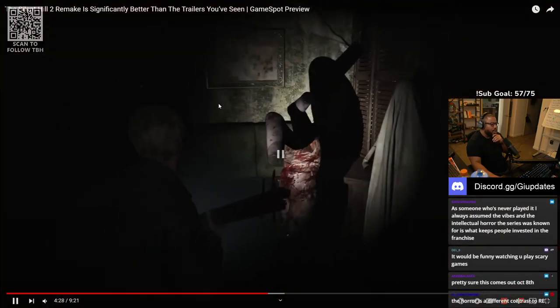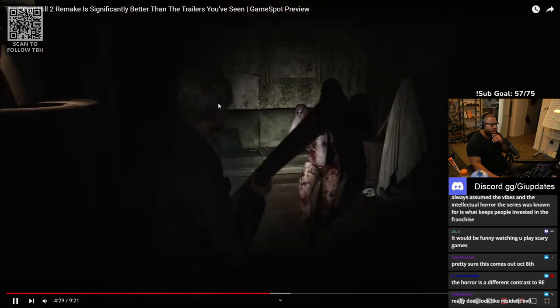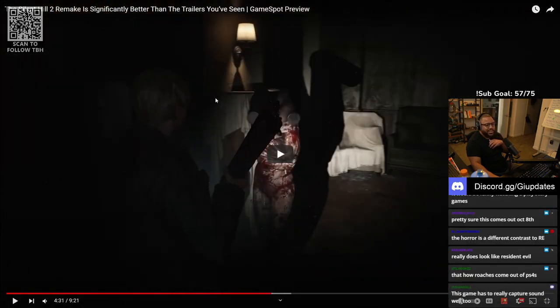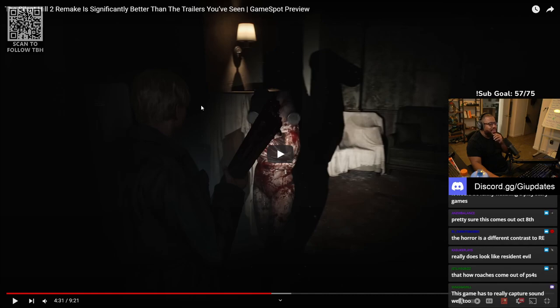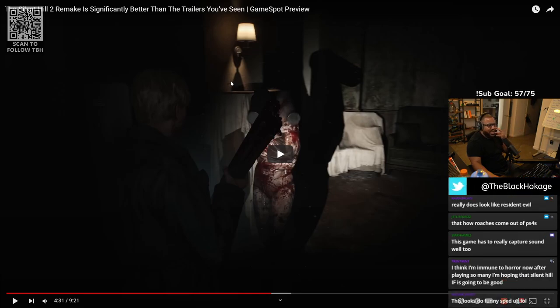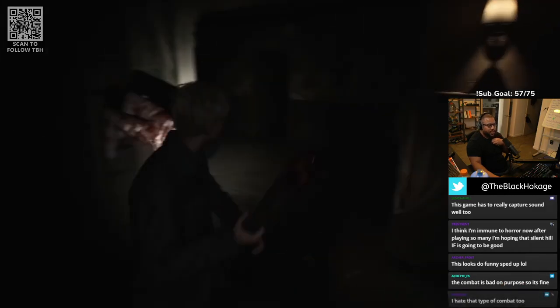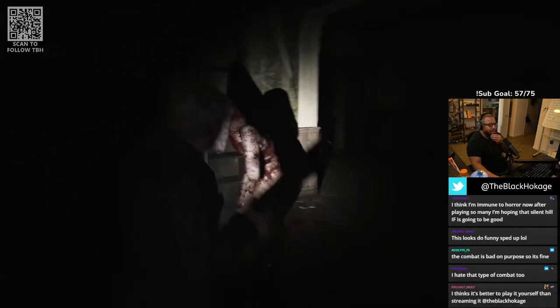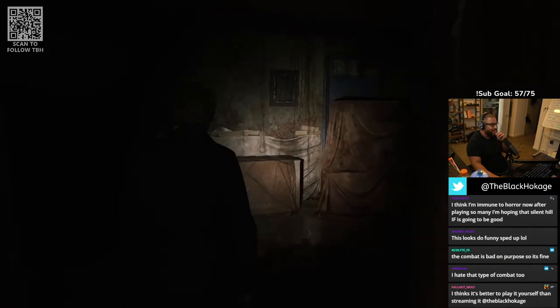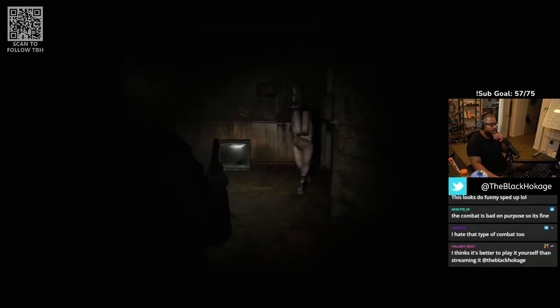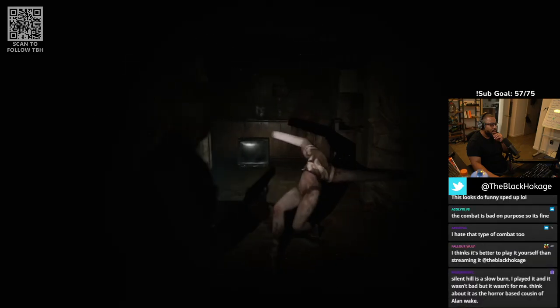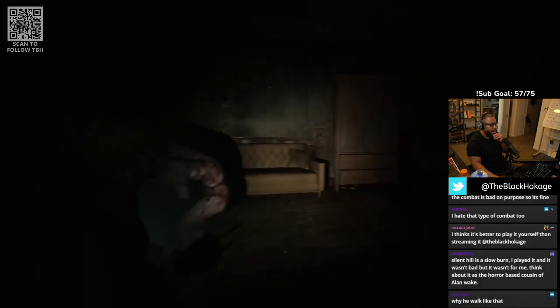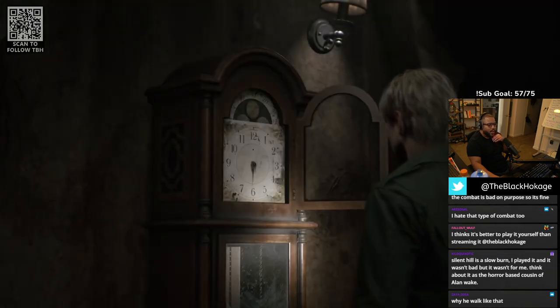That's always been an issue for me with Resident Evil. I think that's the reason I like Dead Space more - Dead Space felt good when you played it as a shooter but it was still scary. I get that it's purposely supposed to be clunky, but for me personally it's just not for me. Combat feels funny when it's sped up but it's not at the forefront.